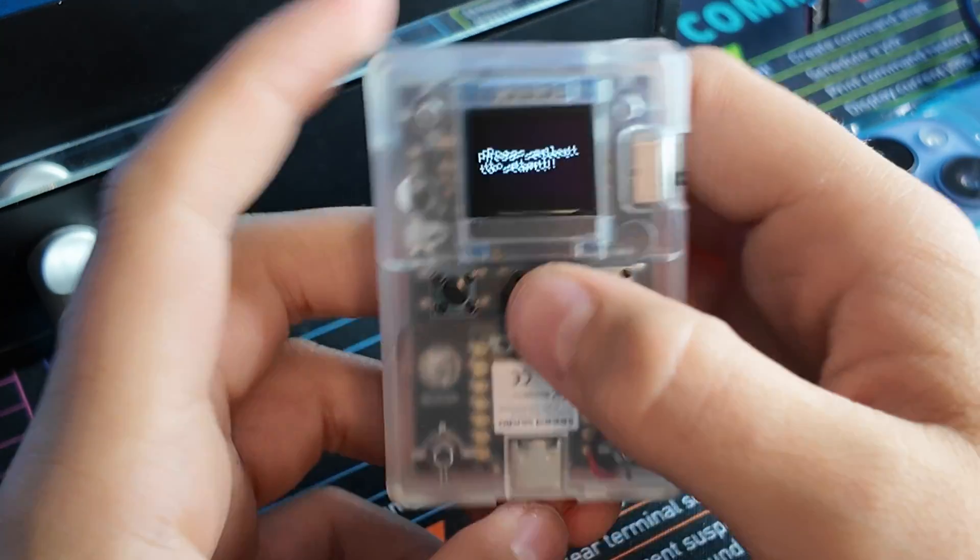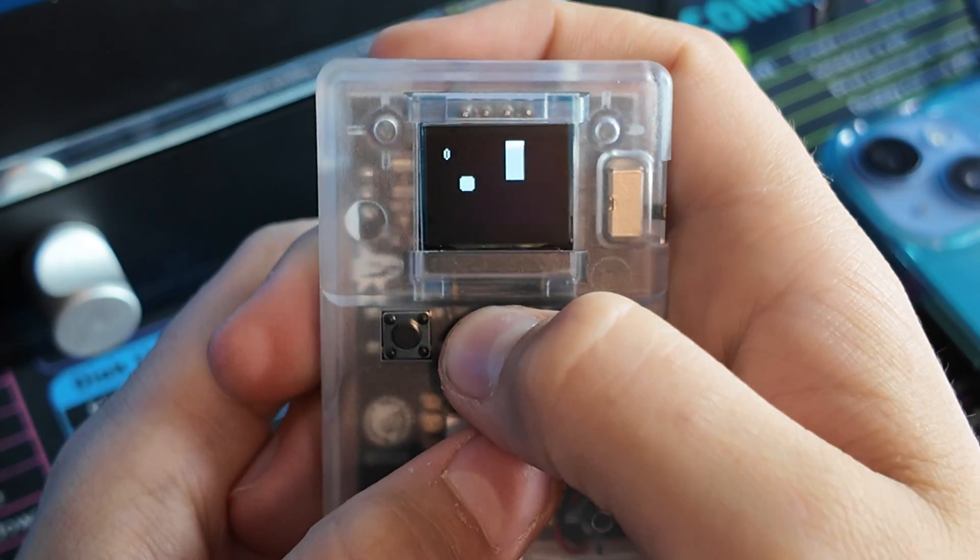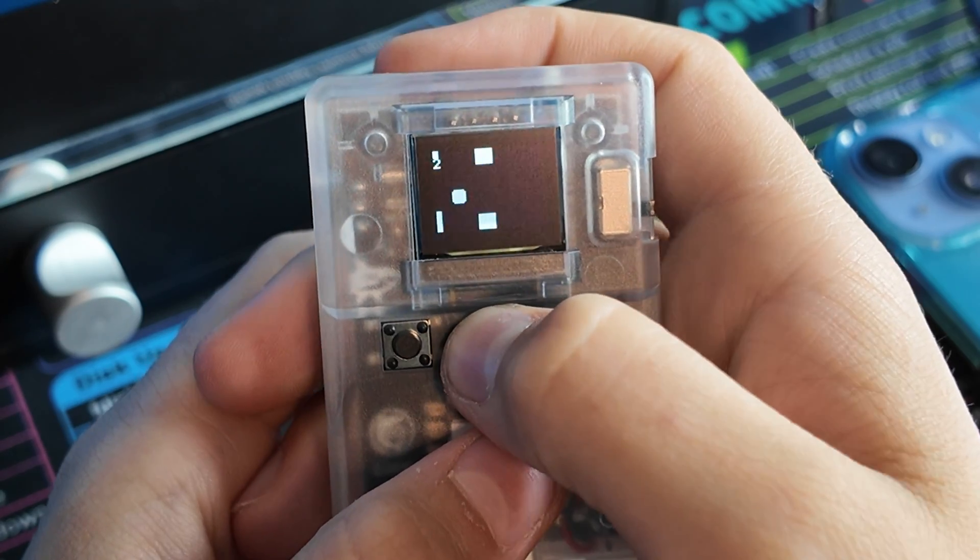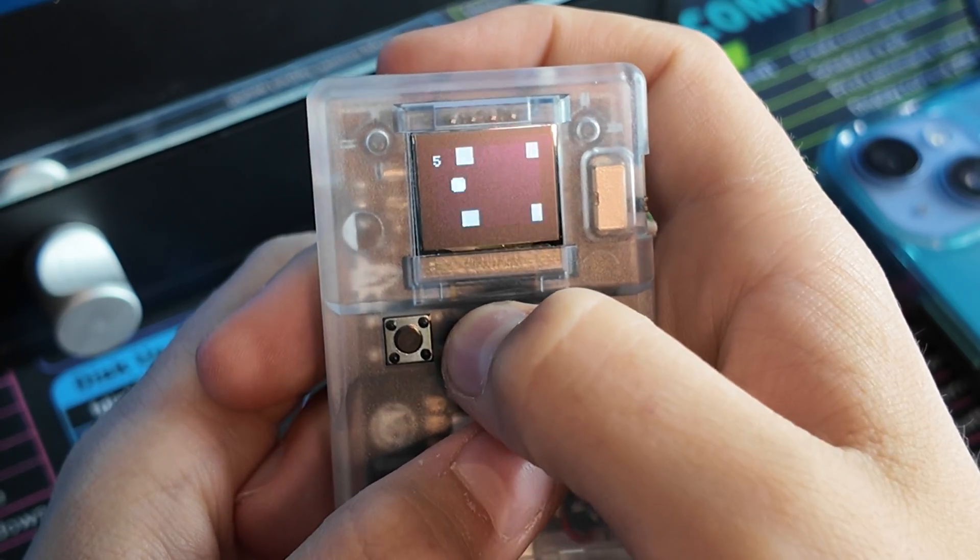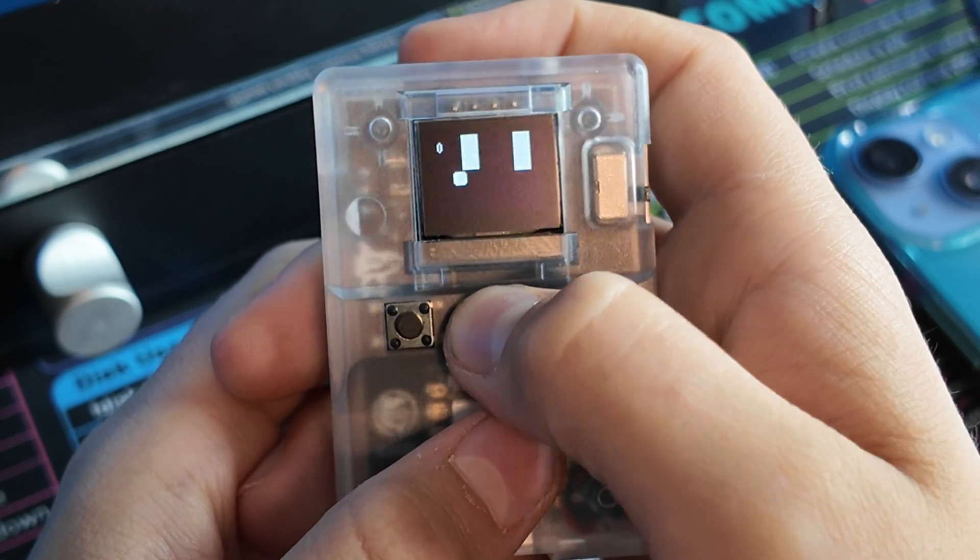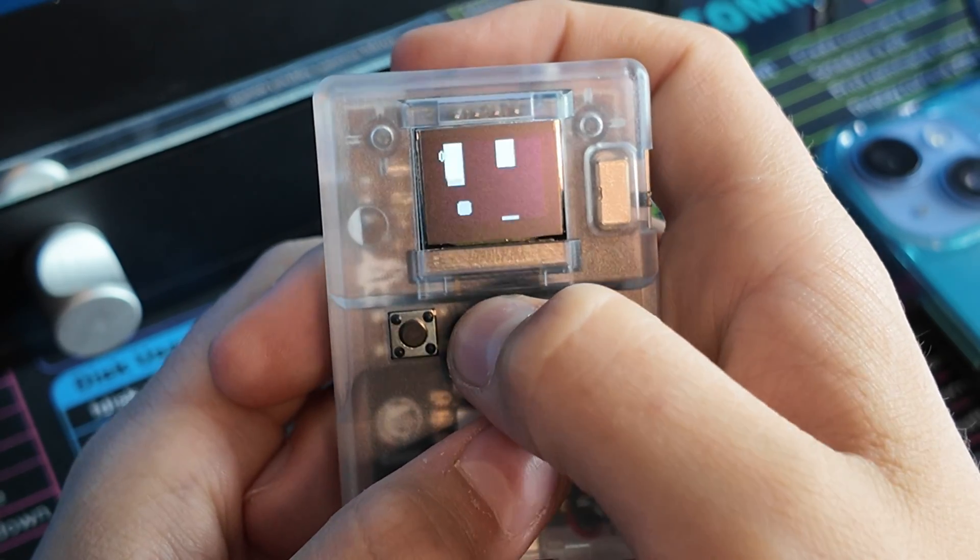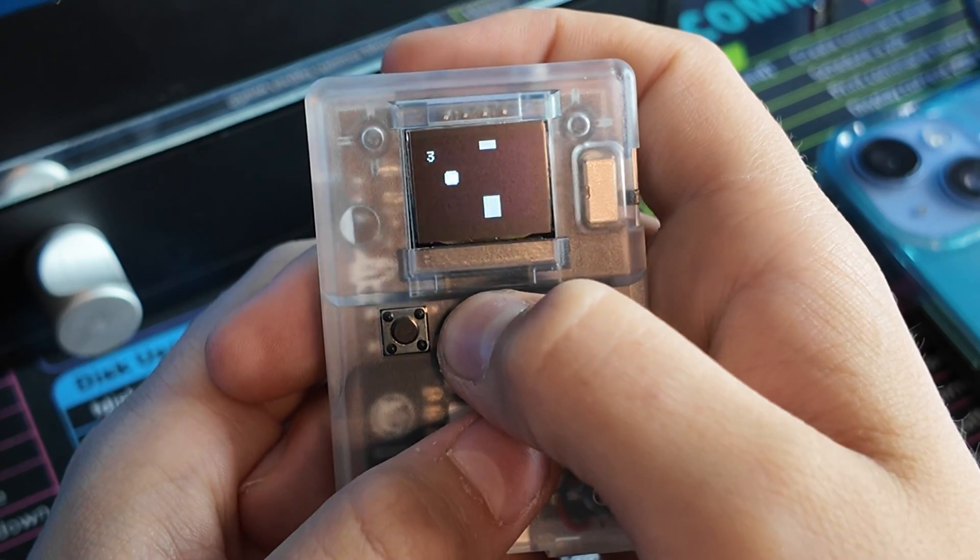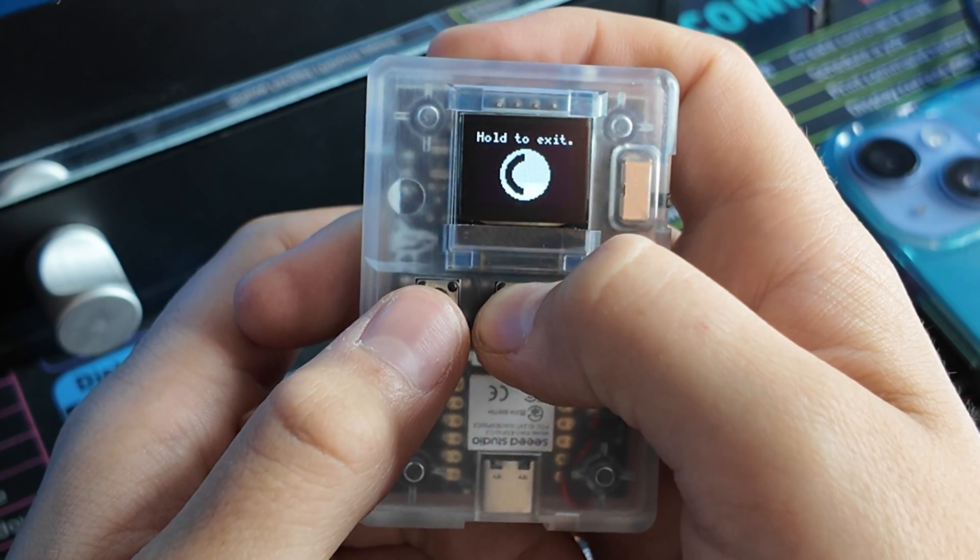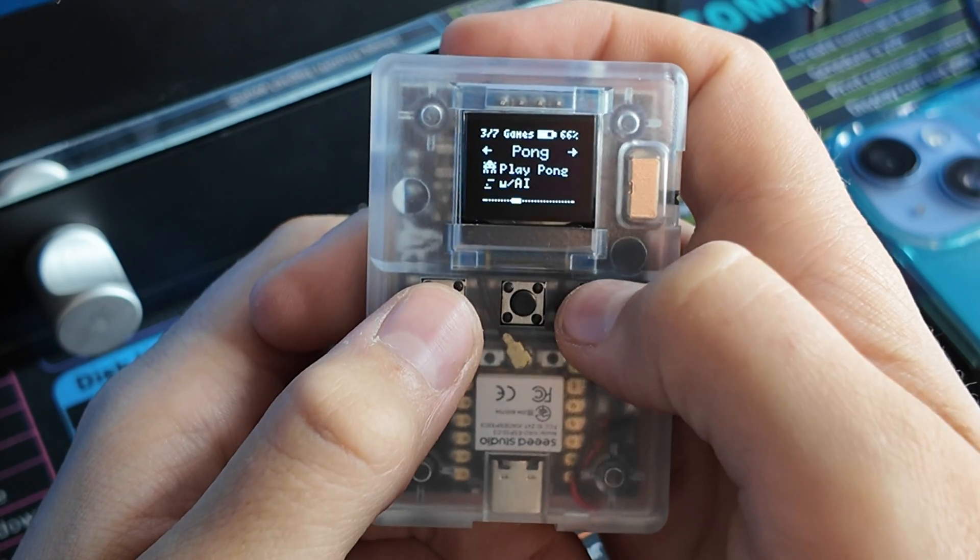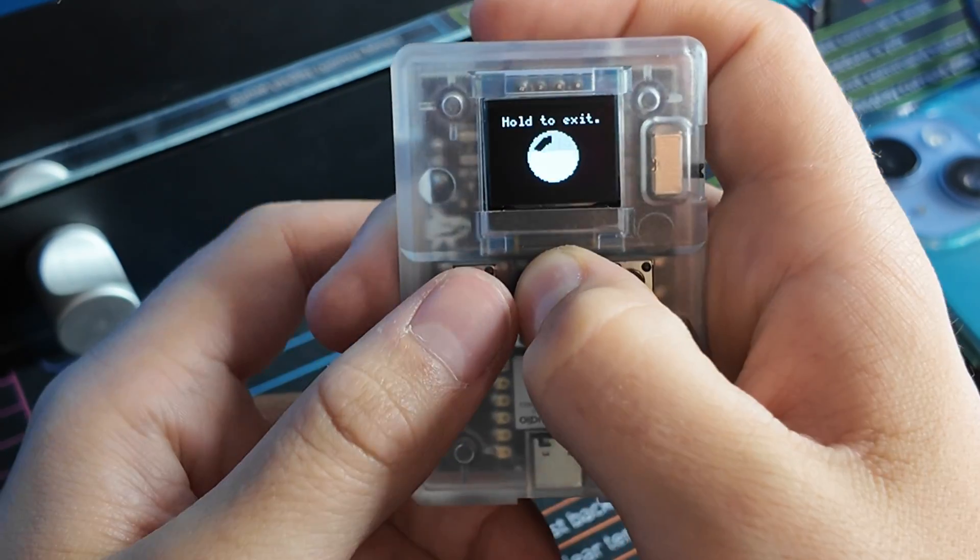We have some games like Flappy Bird. Now I am a god at this. Never died. And it has a lot of these games actually, and they're pretty fun - Flappy Bird, Invaders, Pong.